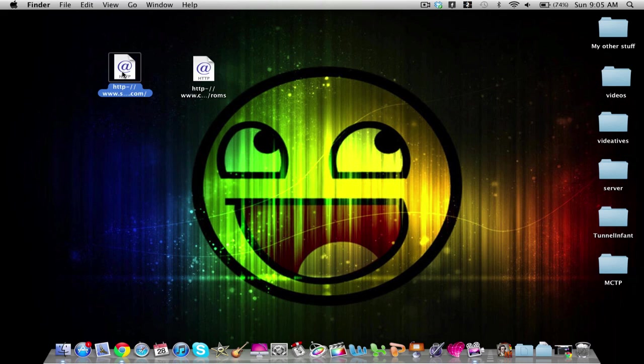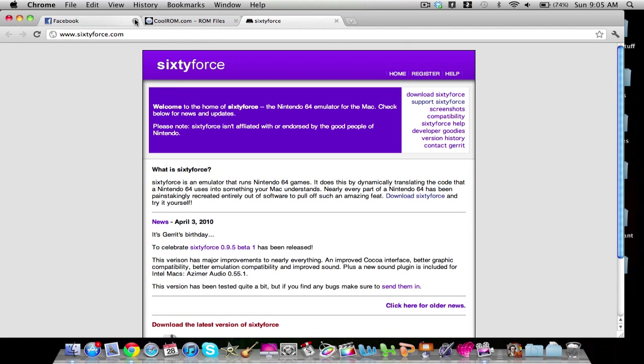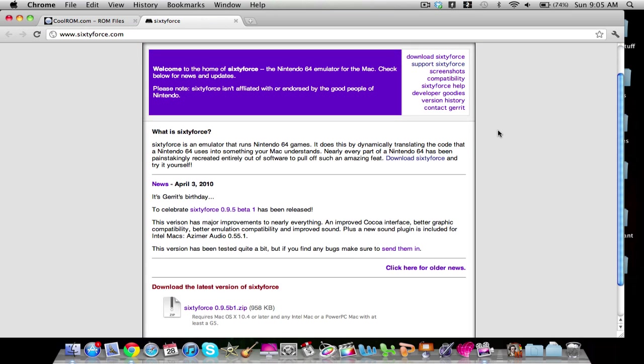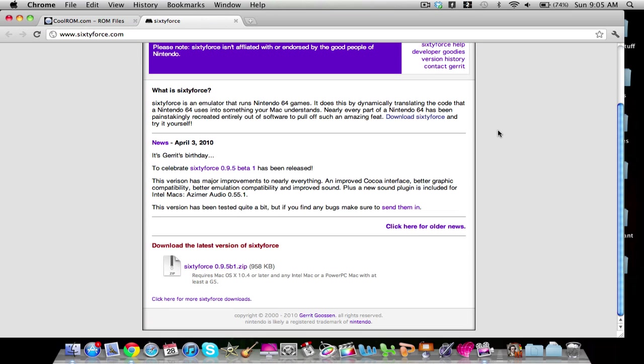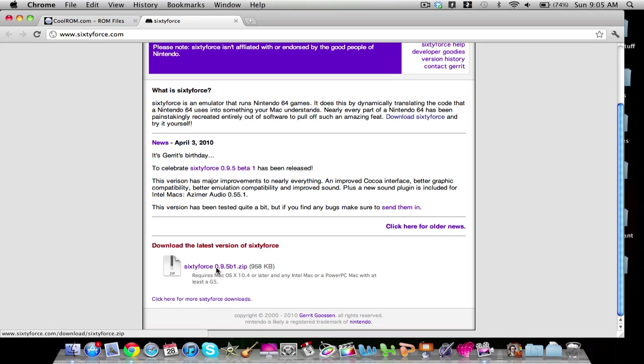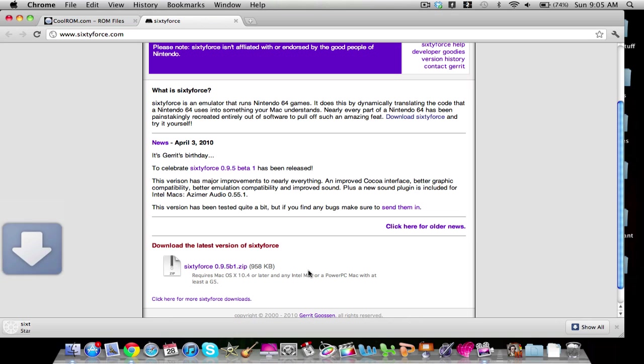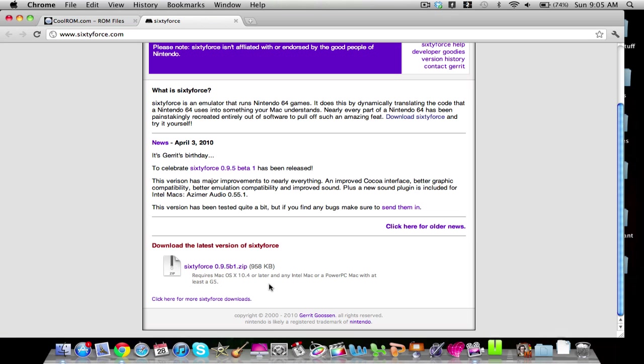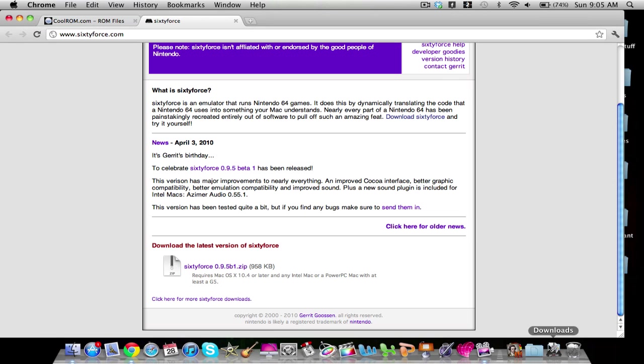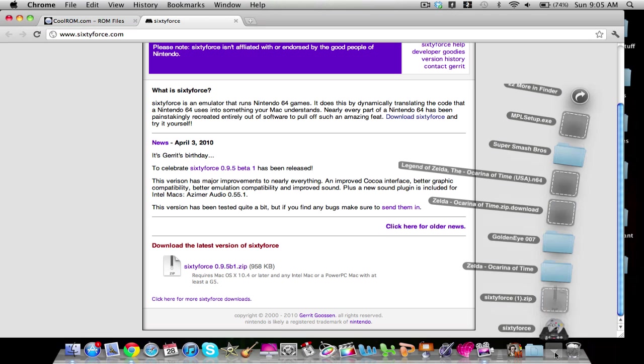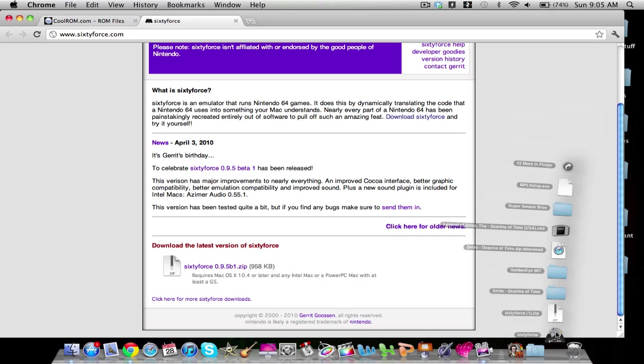The first thing, I'll put these links in the description, because I have Facebook open. Sixtyforce 64 is your application that will run the ROMs that you'll be getting. So you're going to click this download button here, and it will download really quickly, and it'll unzip and all that. And it's going to look like this, Sixtyforce 64.